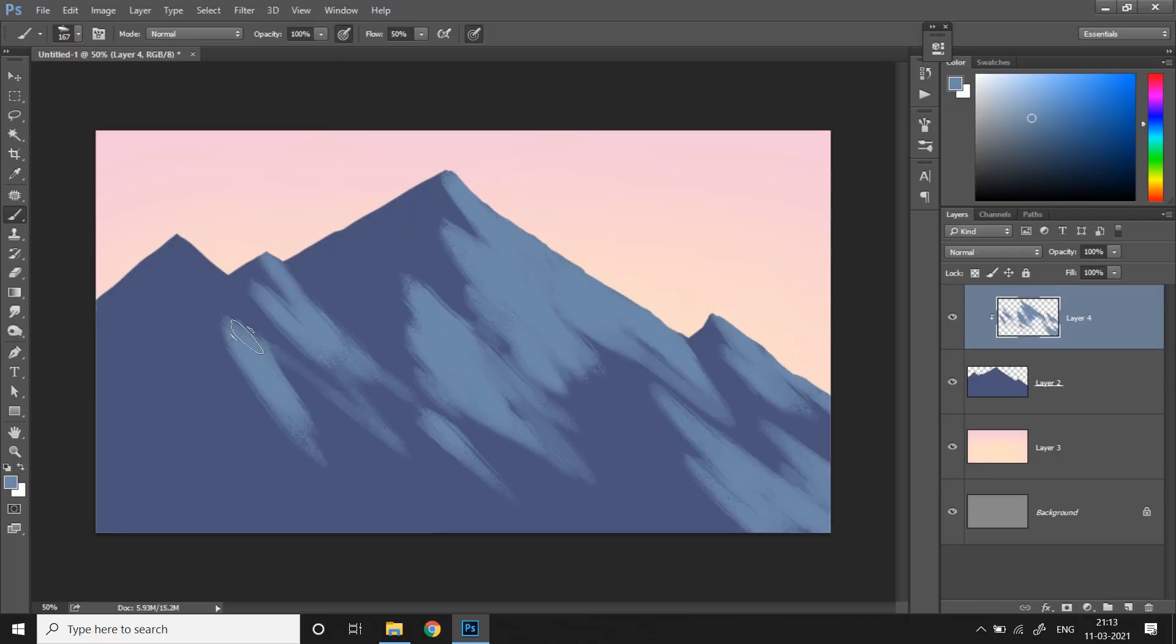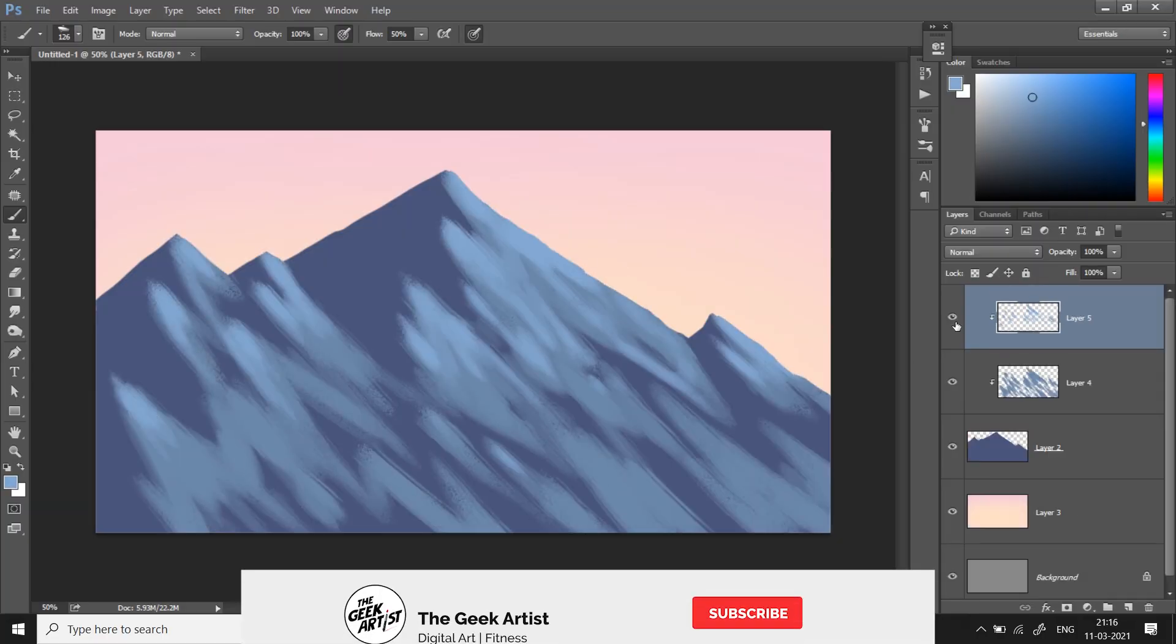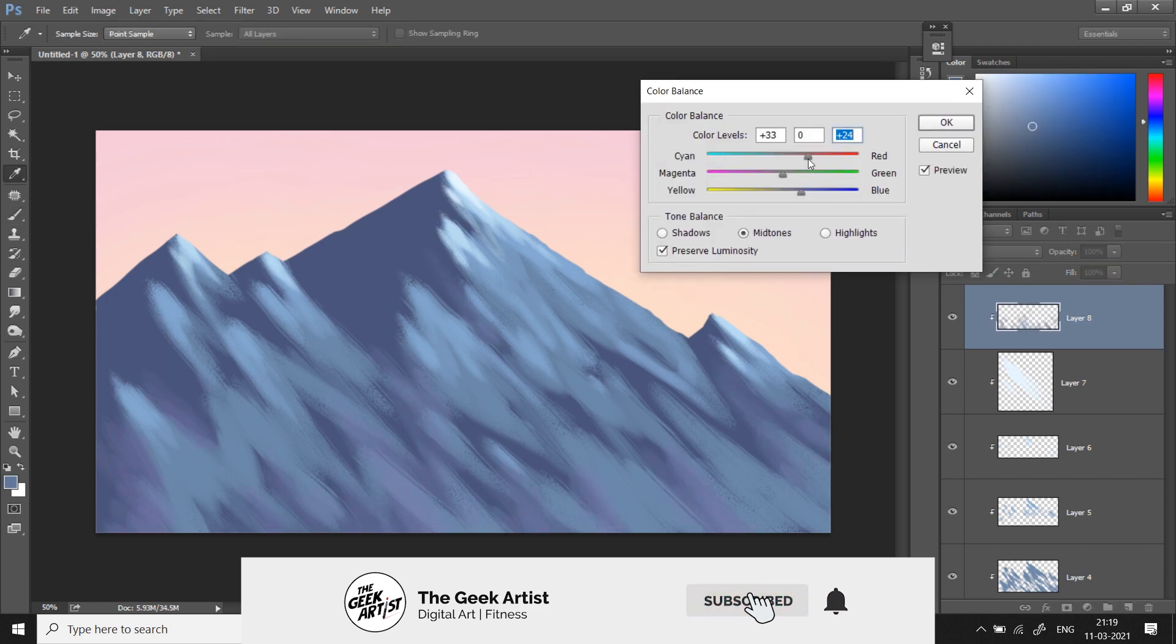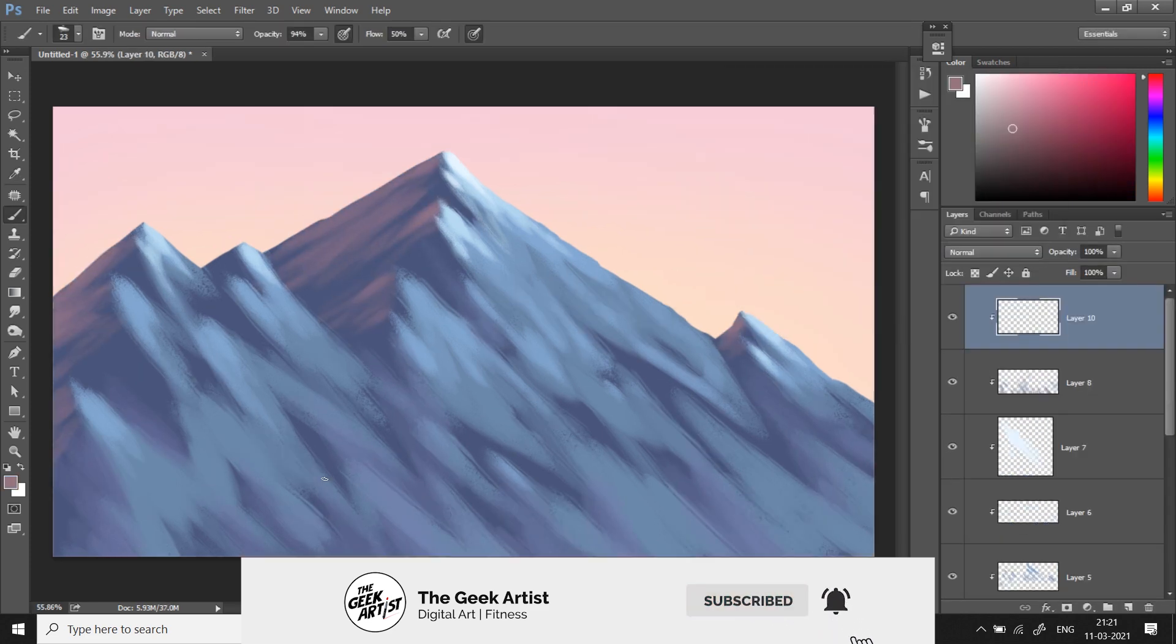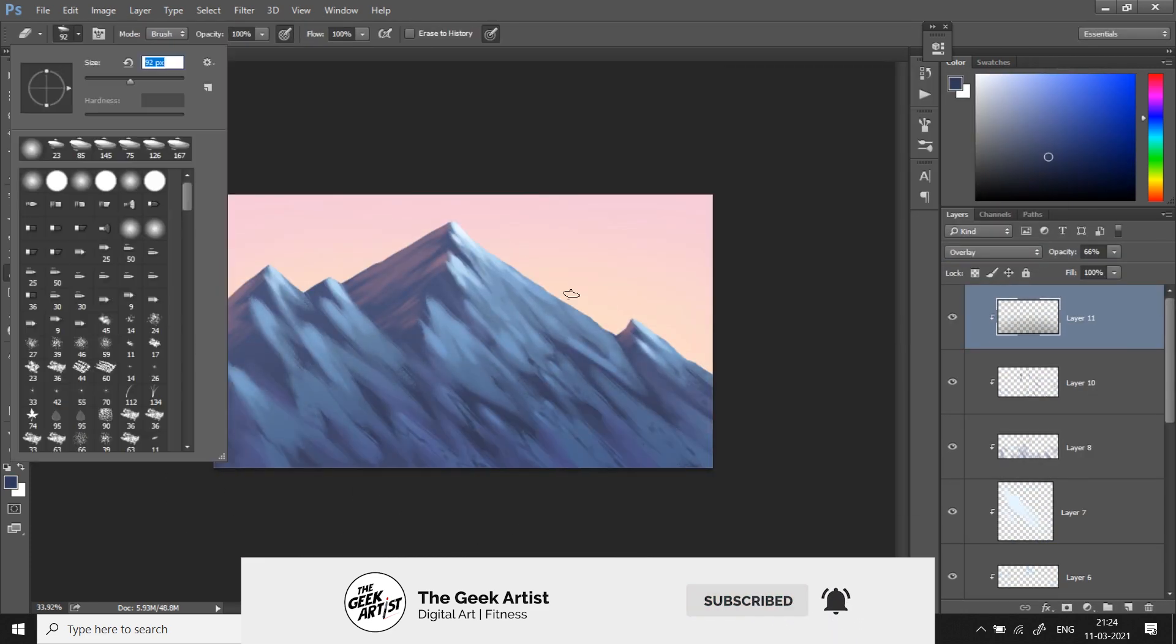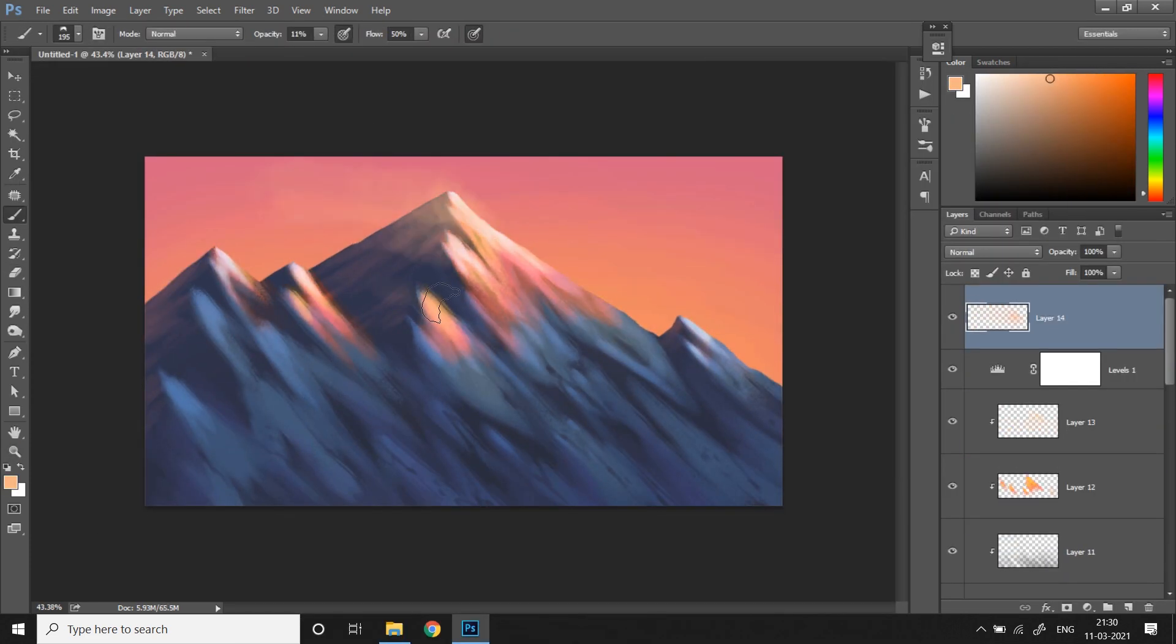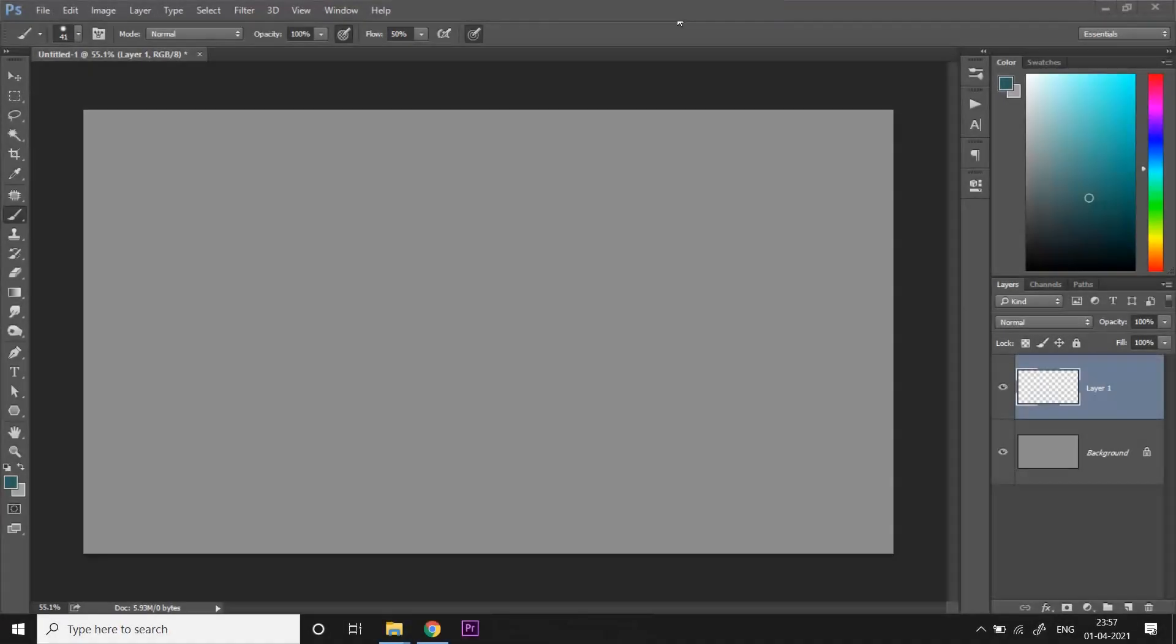In case you missed the previous video in the series where I showed how to paint mountains simplified for beginners, go ahead and check it out.